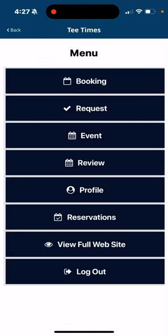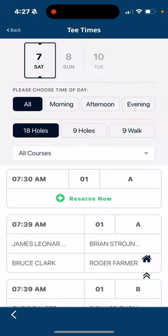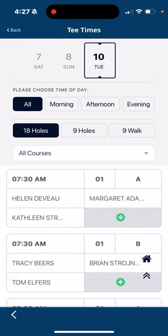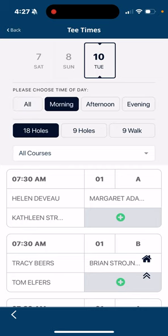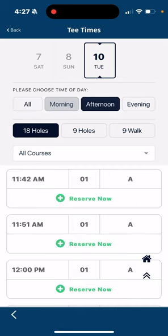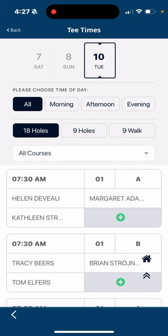We want to book a tee time, so I'm going to hit booking. As you know, you can book a tee time up to four days in advance. You'll see the 7th, 8th, 9th — Monday we're closed — so I'll pick Tuesday the 10th. It gives you an option of looking at the morning, looking at the afternoon only, or if you just want to look at the whole tee sheet you can keep it on all.